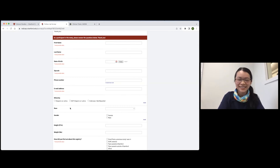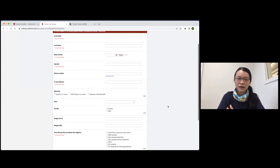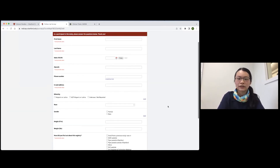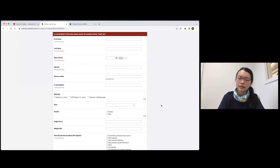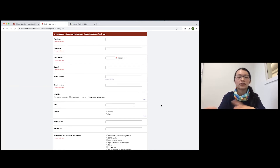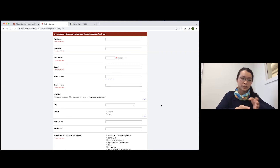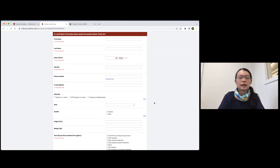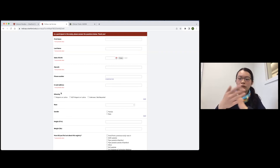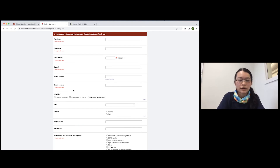You'll notice that some of these questions are not required, and it's up to you if you want to fill them out or not. The reason we ask them is because certain studies are looking for individuals who fit specific criteria, and these help us screen people who are part of our registry.